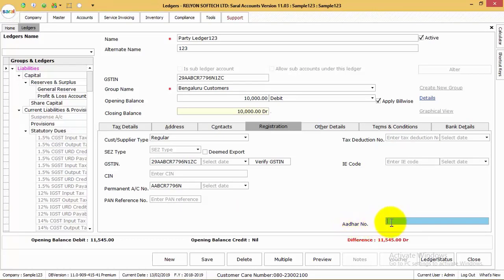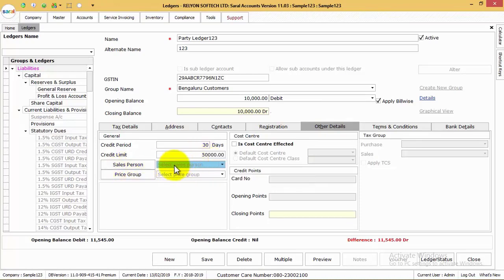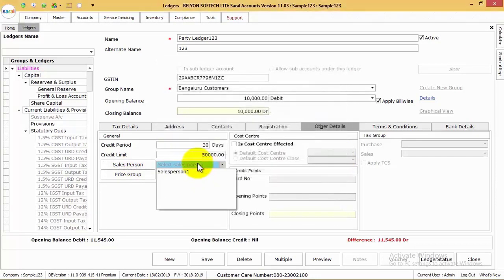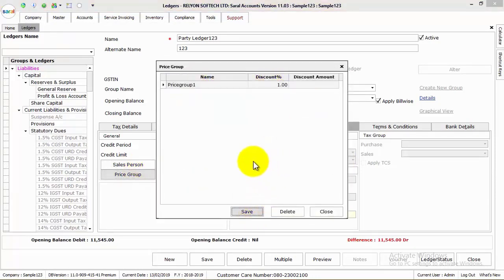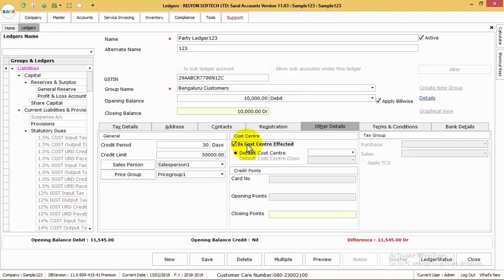You can save the credit period allotted for that particular party, the default credit limit, the default salesperson who will be assigned for the particular party, the default price group allotted for that party, and the cost center that will affect this particular party ledger along with the default cost center applicable.